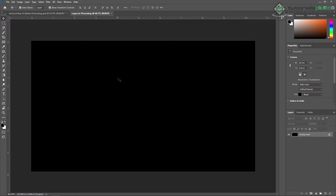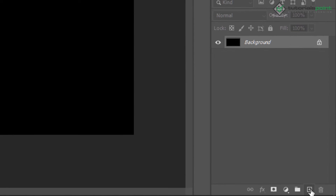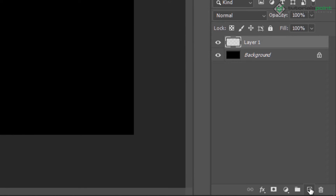We already created a project called 'Layer in Photoshop'. Here I'm creating a new layer by clicking on the new layer button. By default, a new layer is created on top of the background layer. You can double-click on it to change the name — for example I'm renaming it to 'L1'.